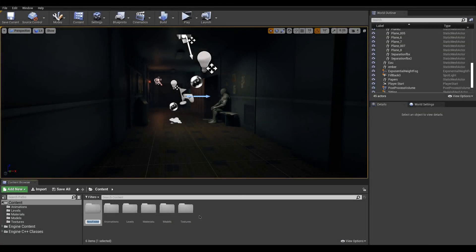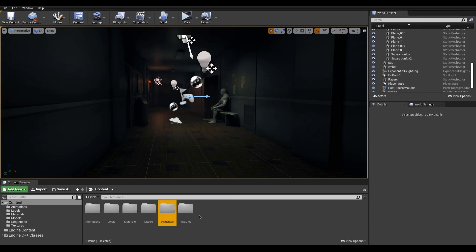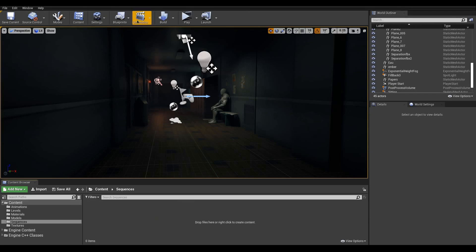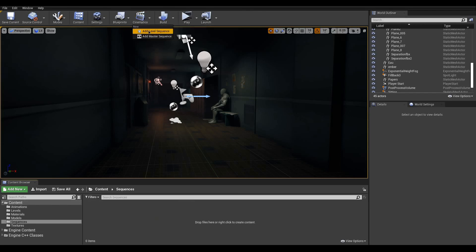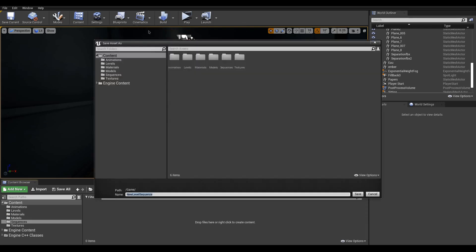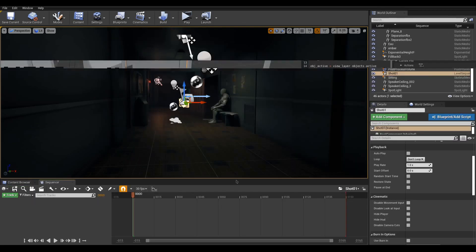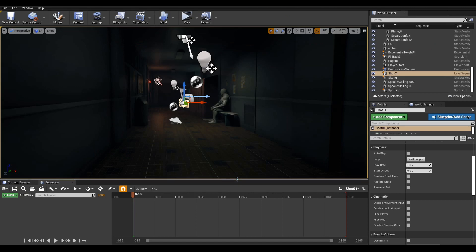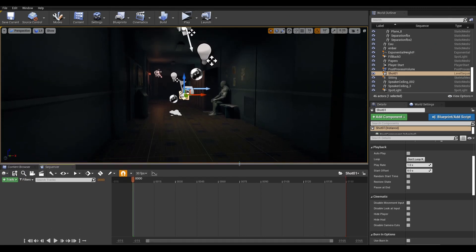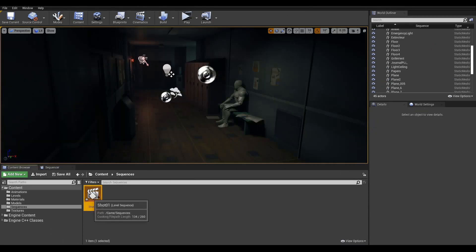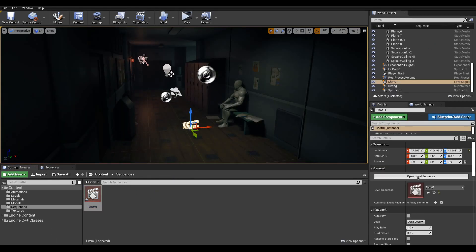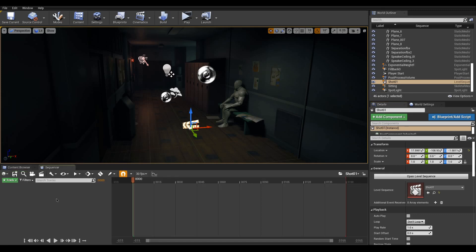To start this out, let's create a folder to store our sequences. In here, we can reach the Cinematics menu and select Add Level Sequence. Save it in our folder, and you'll be prompted with the Sequencer window. If it's not showing, make sure the sequence is placed in the level and click Open Level Sequence in the Details panel.